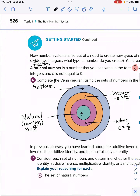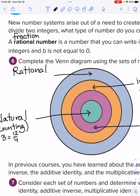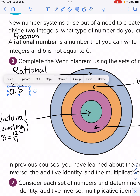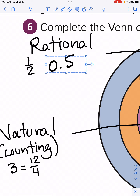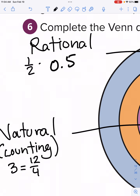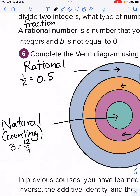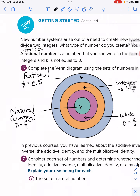Anything that can be written as a fraction is rational. Fractions are rational because you're just asking: is a fraction a fraction? Yes. One-half is a fraction. Even decimals — like 0.5 — are rational. Any terminating decimal is a rational number. We'll get to that later.